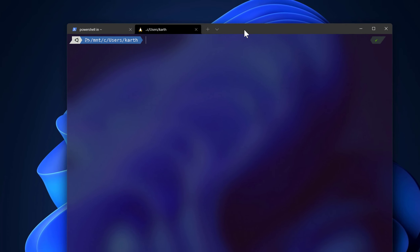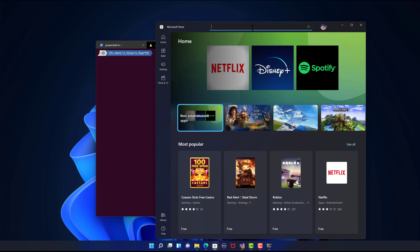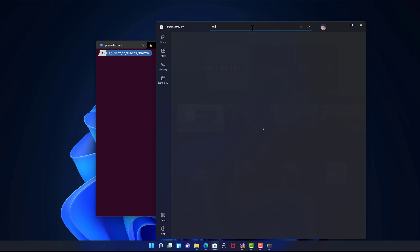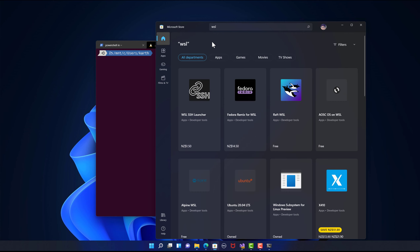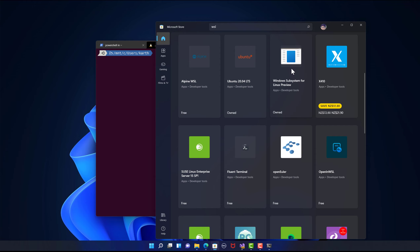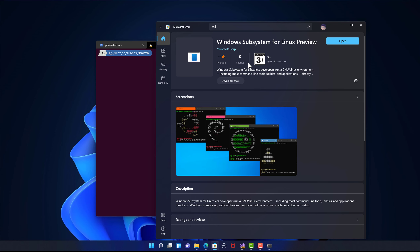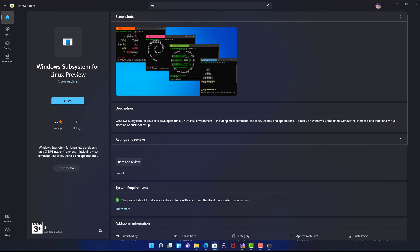In Windows 11, they also brought a new WSL in the Windows Store. If you just search for WSL, there is something called Windows Subsystem for Linux Preview. There isn't even a visible icon there, which is crazy, but you can install it. I have already installed it, that's the reason it is showing me an Open button. But you could do a fresh installation from there.